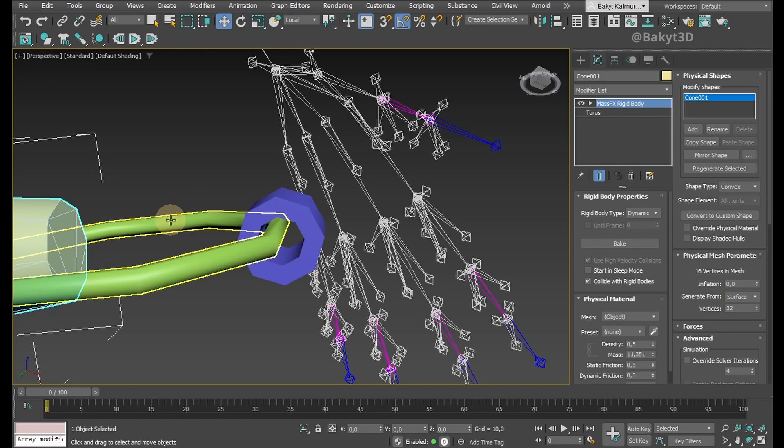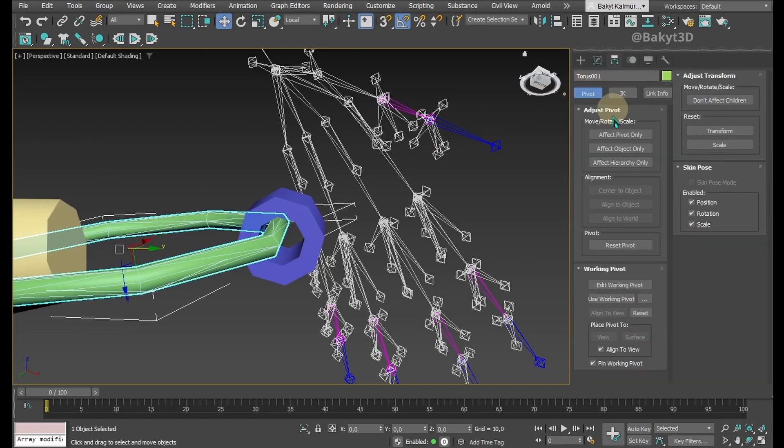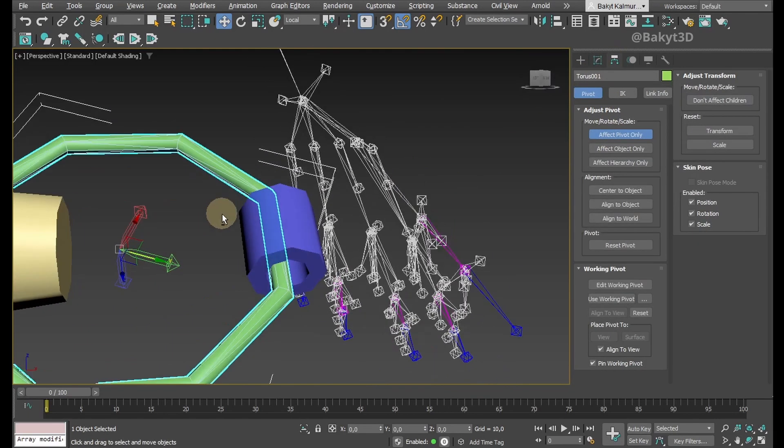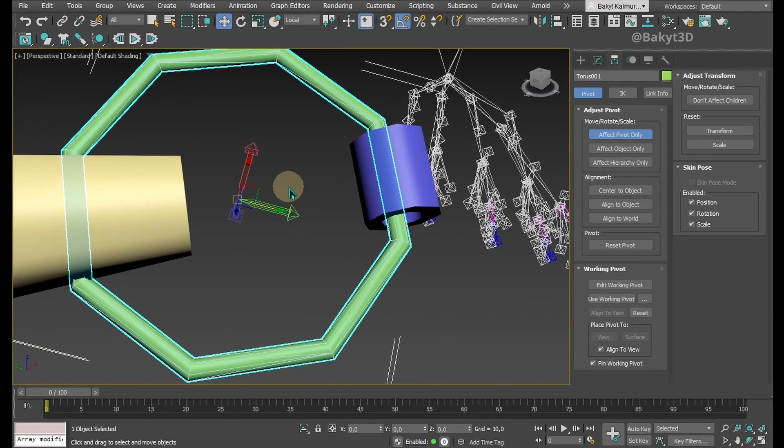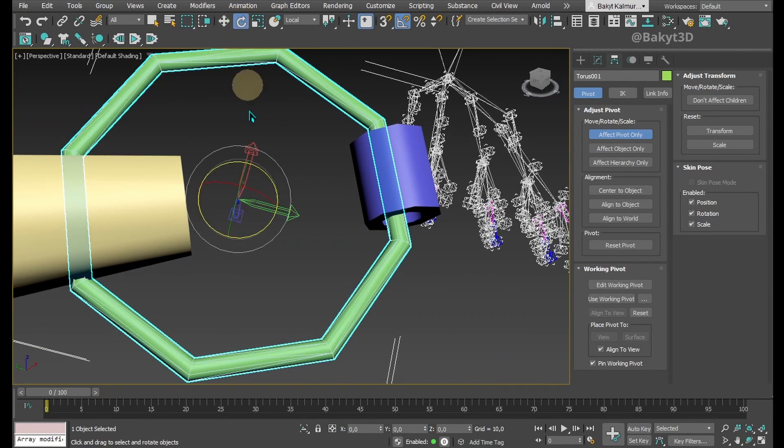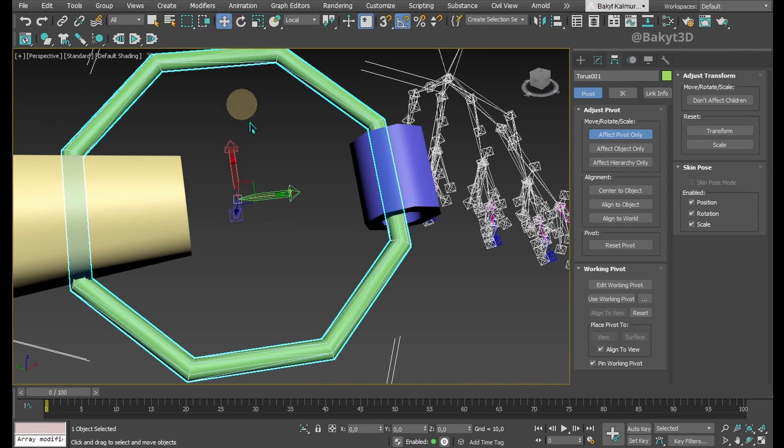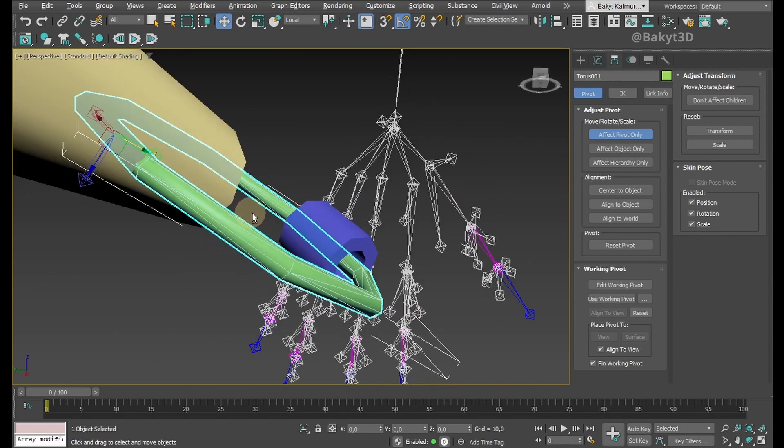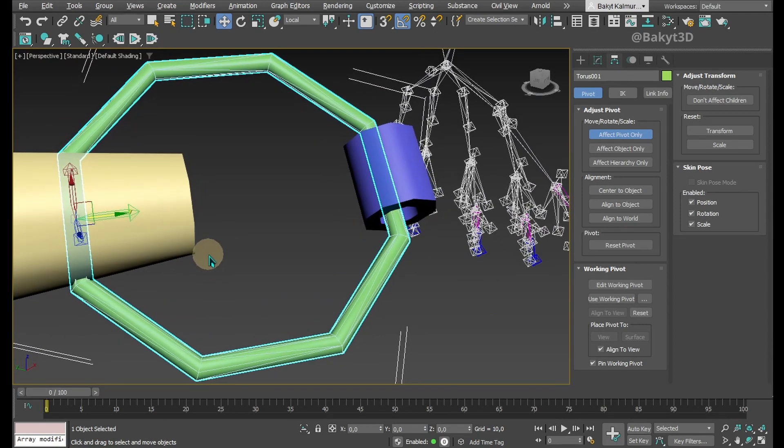Now let's change the pivot point of the torus. Go to the Hierarchy tab. Turn on the Effect Pivot Only option. Adjust the pivot's rotation and translation to the place where the lantern should swing back and forth. Exit Effect Pivot Only.